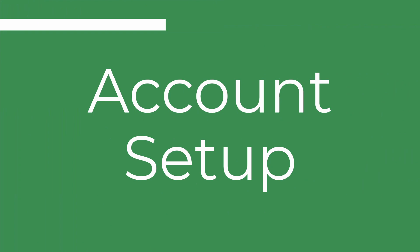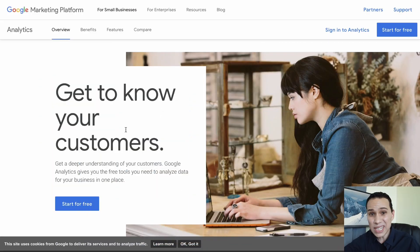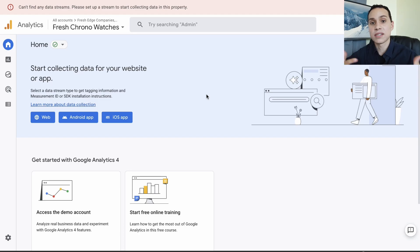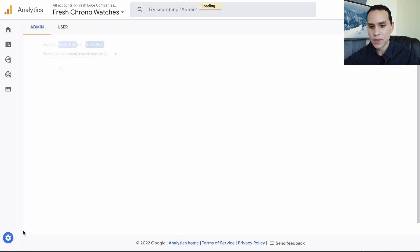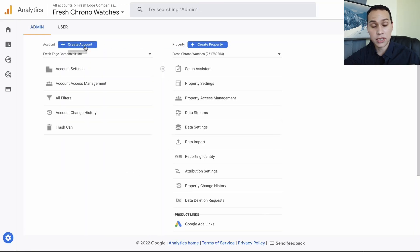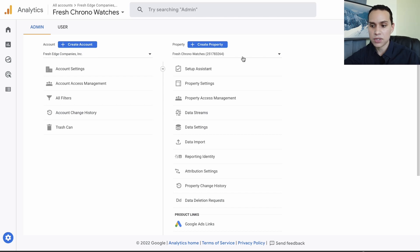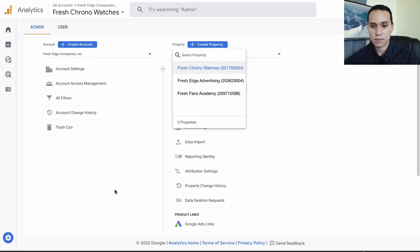If you already have a Google Analytics account you can go ahead and log in, or just search Google Analytics. You'll get to a page that looks something like this, and then we can click on 'Start for Free.' Because I'm already logged in it automatically logs me in. We can come down and click on Admin — this is where you can create a new account, see accounts you already have access to, and the properties you already have access to.